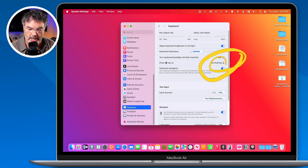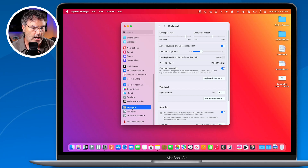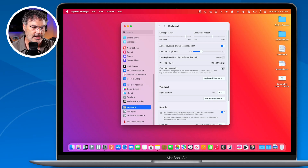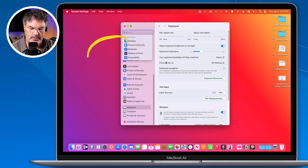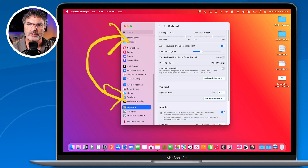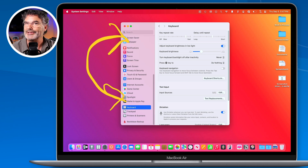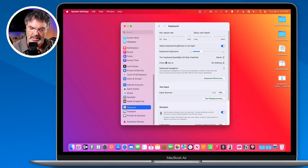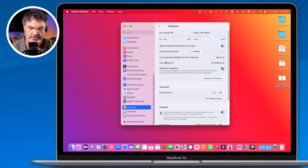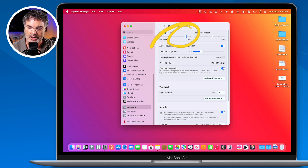When I turn this slider off, now when I hit the tab key, the focus isn't going to change — it's just switching between these two here, not going through all of the different controls. But when I turn it on, now when I hit the tab key, the focus is going to change and go through all the different settings.